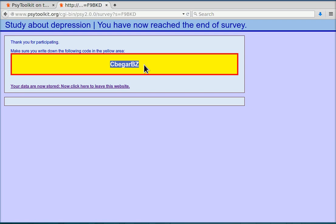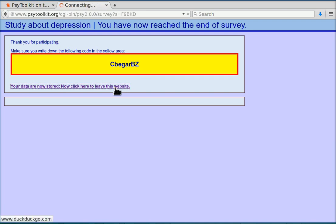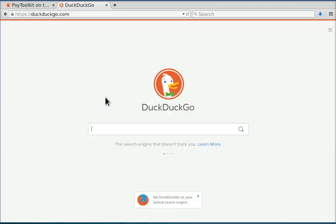At the end, the participant gets a unique code. We only get this if we've asked for it. That can be useful if you want, for example, to give course credit to students who participate. So this is finished, so that works. Once people have finished they go to a search engine, but you can also select a different URL or web link.